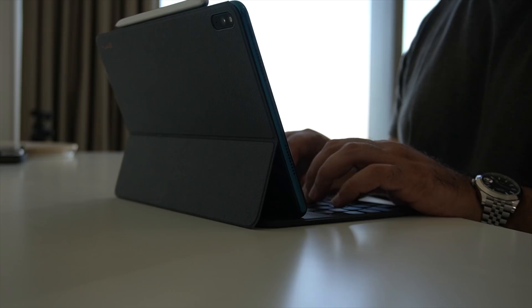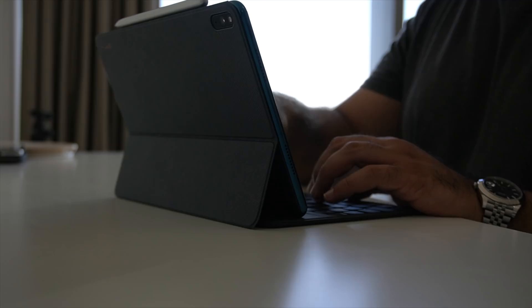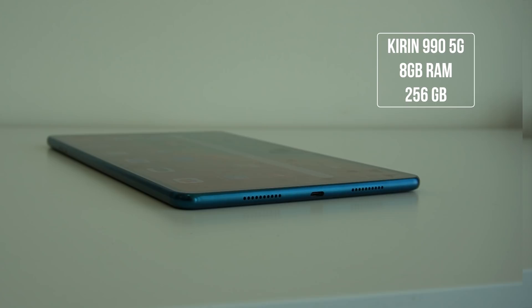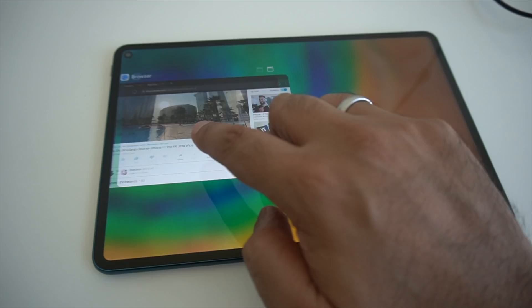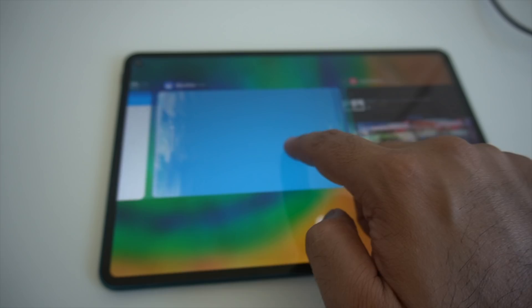Now performance on a tablet is pretty important. I'm going to touch on that in more detail in a moment, but just off the basic specs, it has 8 gigabytes of RAM, 256 gigabytes of internal storage, and it's also powered by Huawei's very own Kirin 990 chipset. This is the first 5G tablet in the UAE market, and it means that it's ready to go right out of the box.